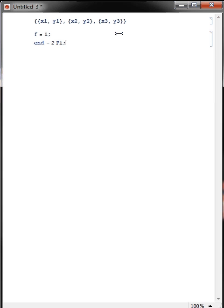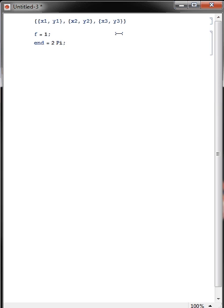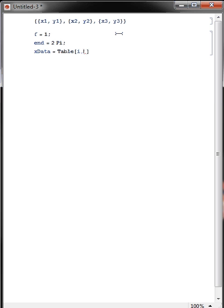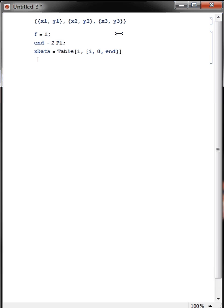And then our x data is just a table version of the for loop to gather x data. So i is our iterator going from 0 to n, and then we'll do our y data as well, equals table.